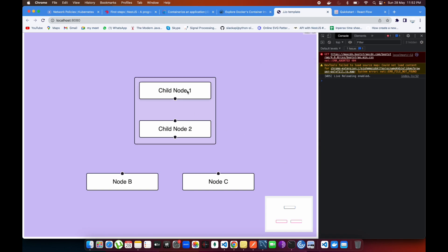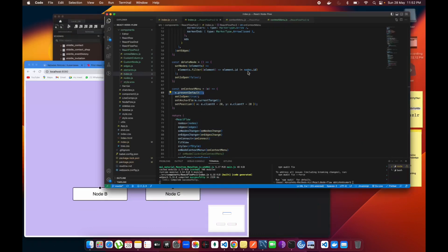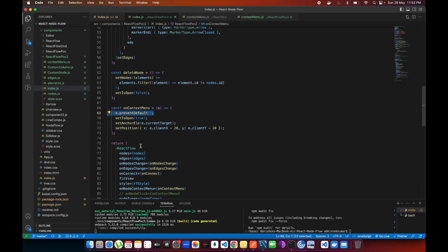But if I go on the node and right-click on it, you see I'm not getting that inspect one. I'm just directly getting this menu. That is called onContextMenu, and you can include e.preventDefault so it's not going to take the default behavior.